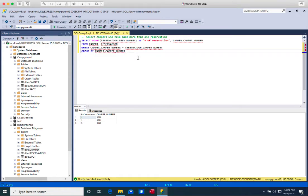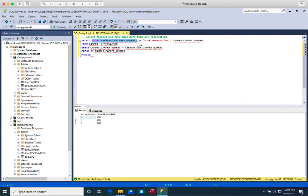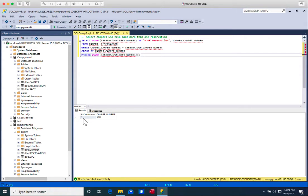Now, if we want to limit results to only campers with more than one reservation, we use the keyword HAVING. HAVING is to GROUP BY as WHERE is to SELECT — if you want to specify a condition paired with GROUP BY, you use HAVING. So HAVING COUNT greater than one — not including one, but greater than one. Now only camper 1002 shows, having made three reservations. The other two campers only made one, so they no longer appear in the results.